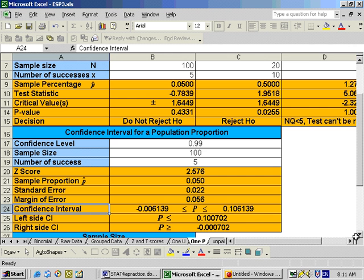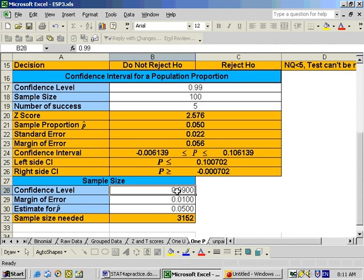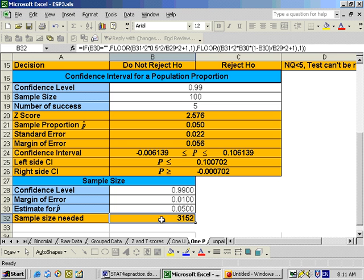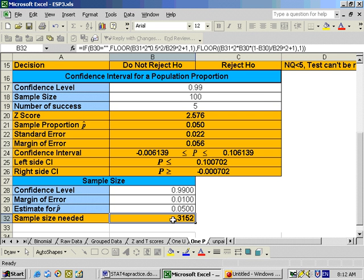Part F says how many more cat owners would you have to sample to reduce your margin of error down to 1%? Our margin of error right now is about 5.6% (0.056). This is a sample size question, so go down to sample size, put in confidence level 99%, margin of error 1%, and your estimate for p-hat of 0.05 (since 5 out of 100 is 0.05). You get a total of 3,152 people needed, but since you already sampled 100, subtract that off and you get 3,052 more people to sample.